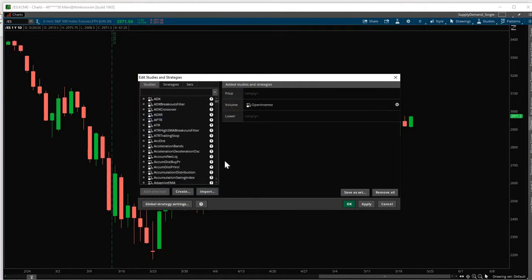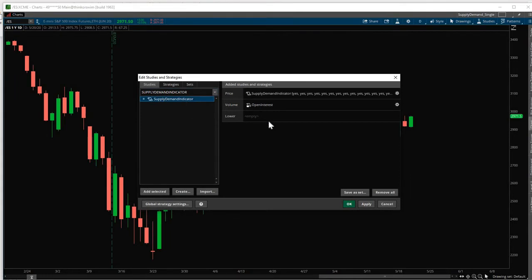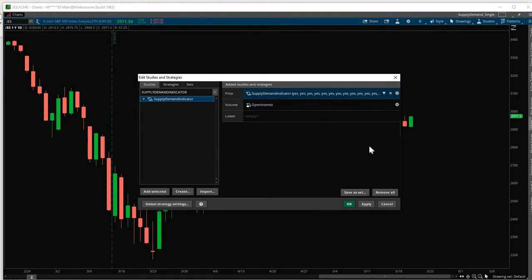Now that it is imported, we can add it to our chart. To add it to our chart, we type the name of the indicator, Supply Demand Indicator. Over here, double click on this. And now you will see it added here. Click OK.